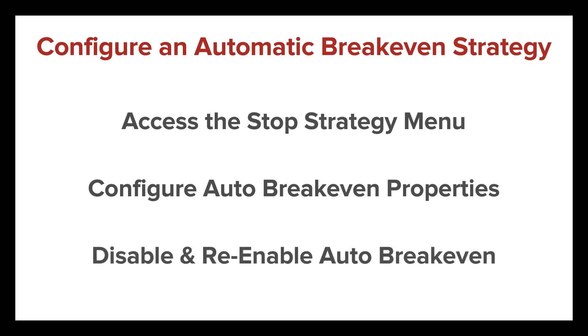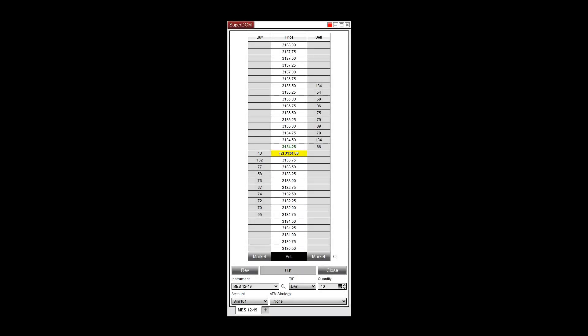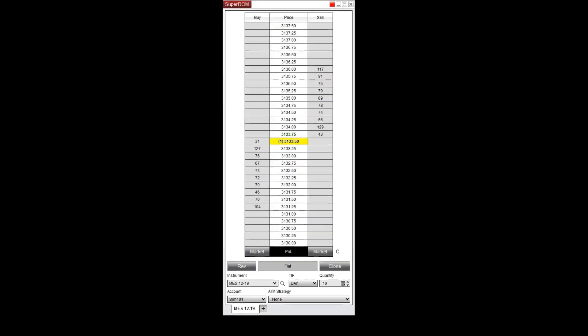I'll also show you how to disable or enable auto breakeven on the fly. The auto breakeven feature helps to limit losses as price action moves in your favor.